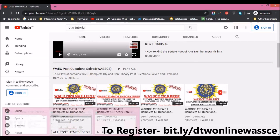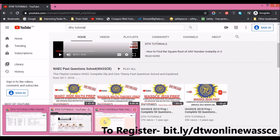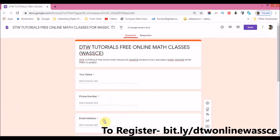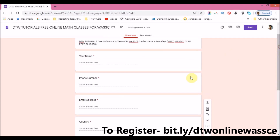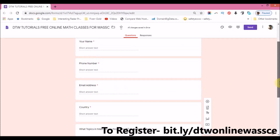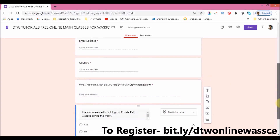To register for the classes, I'm going to leave a link to a Google Form for you to fill out. You'll need to fill out your name, phone number, and email address — that's quite important, as that's where I'll send the Zoom meeting link. Also let me know the country you're from and state the topics in maths you find difficult, so I'm guided on what topics to start with.